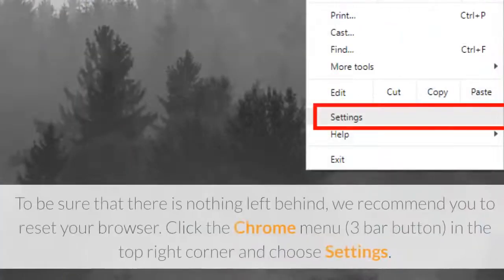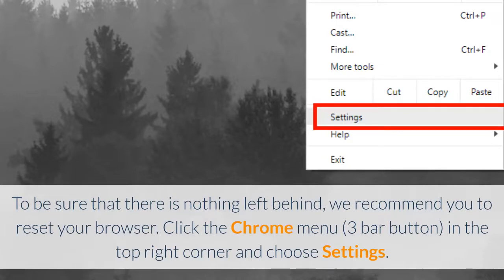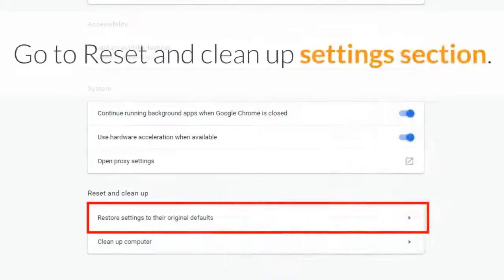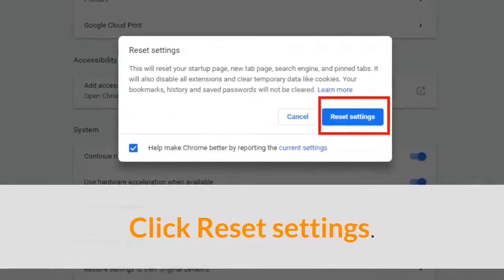To be sure that there is nothing left behind, we recommend you reset your browser. Click the Chrome menu in the top right corner and choose settings. Click show advanced settings, go to reset and clean up settings section, and click reset settings.